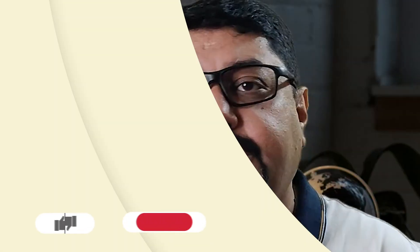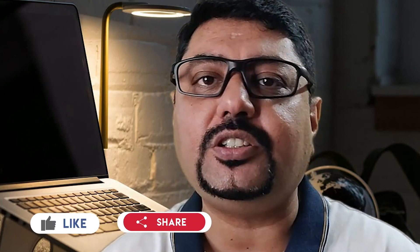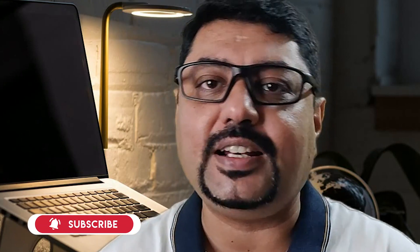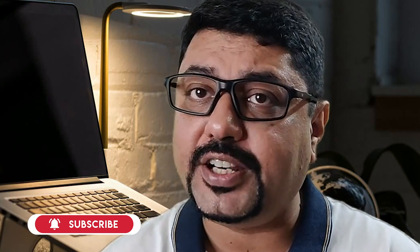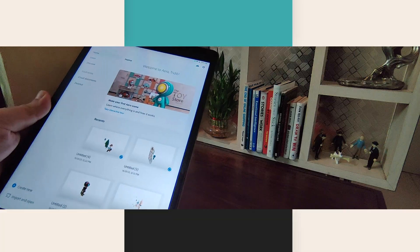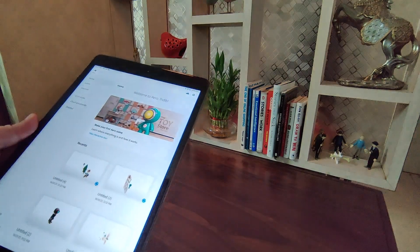But before we deep dive, kindly like, share, and comment on the video. If you're new to this channel, subscribe and hit the bell icon if you have not done so already. So without much ado, let's get started.